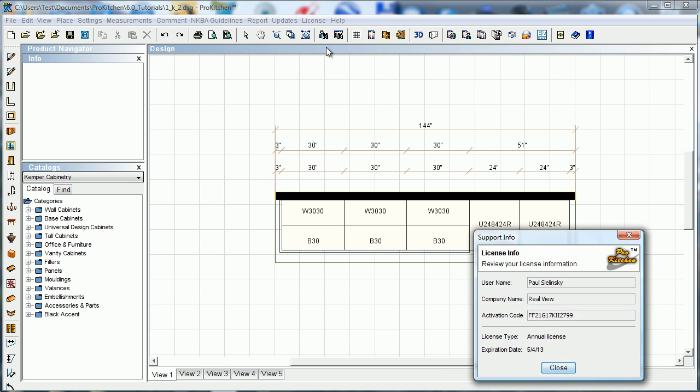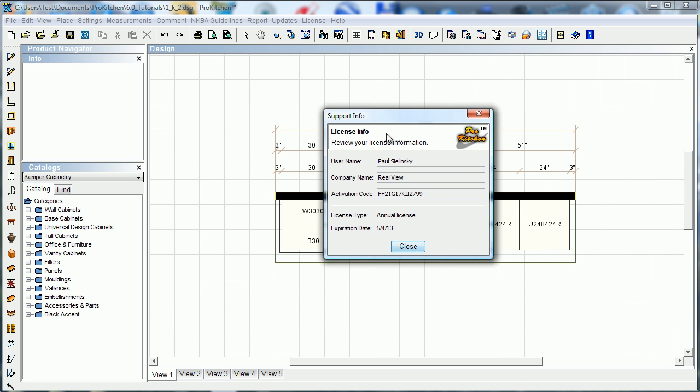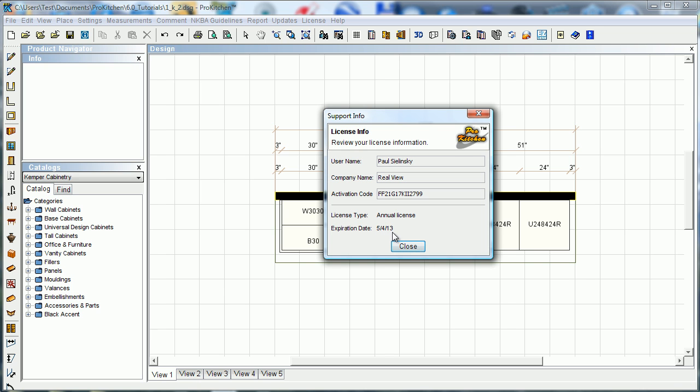License info. This simply shows you who it's registered to, the company name, activation code, and what kind of license it is—whether it's an annual license or a permanent license. I have to renew mine every year. The expiration date shows when my current license will expire. You can see right about May 4th next year, I'm going to be getting a new activation so I can continue using the program.